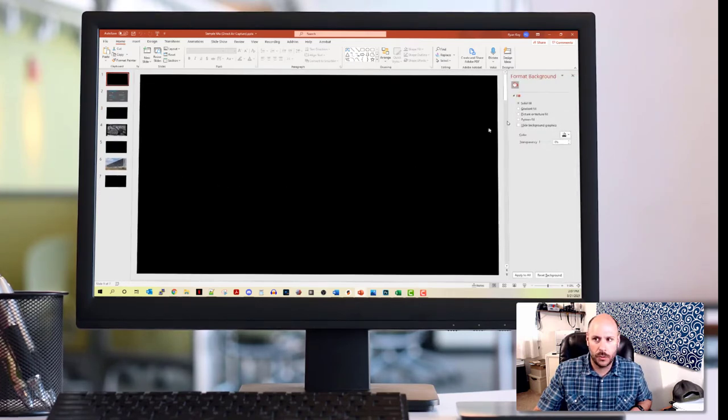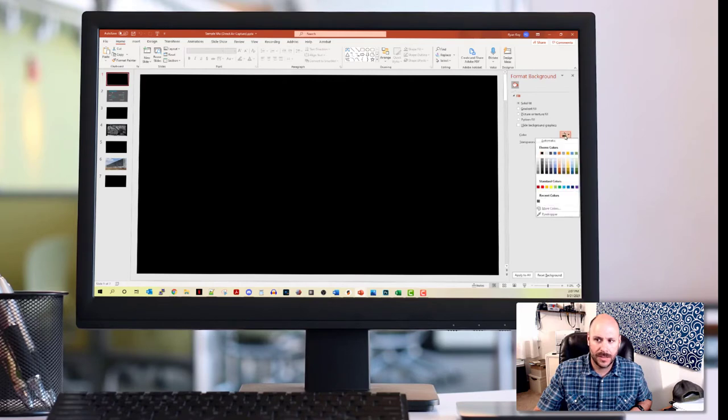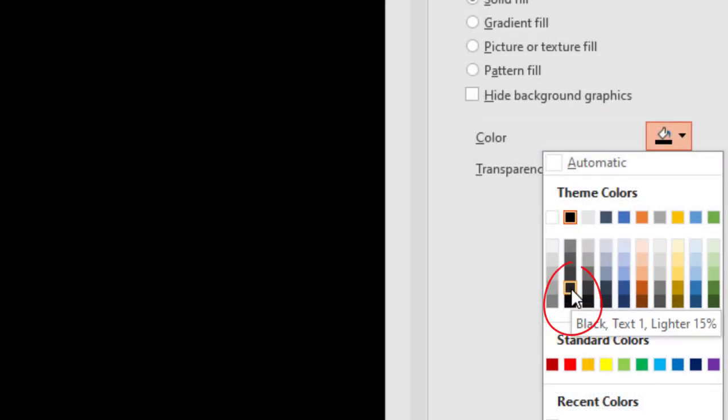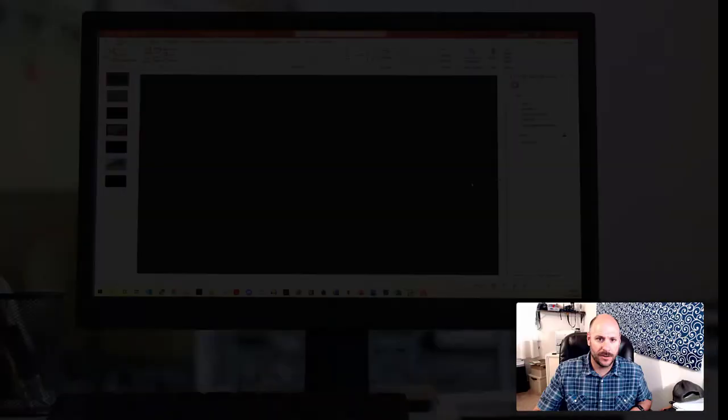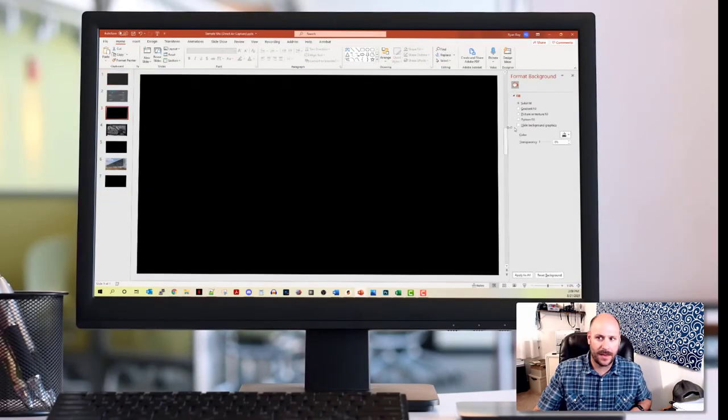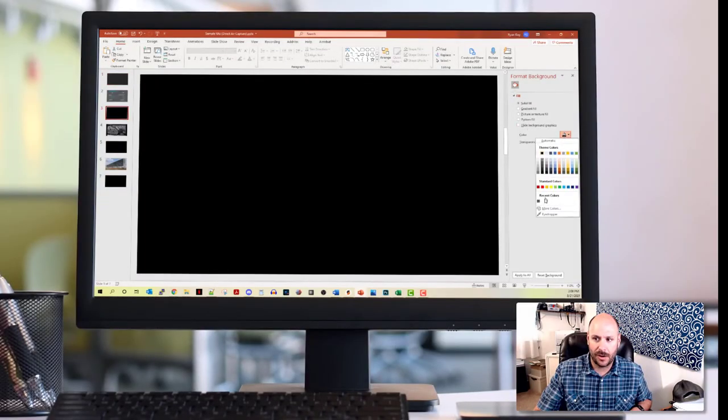And instead of choosing pure black, go into the color options and choose one shade lighter. So it's this kind of dark gray color. And by doing this on all of your blank slides,